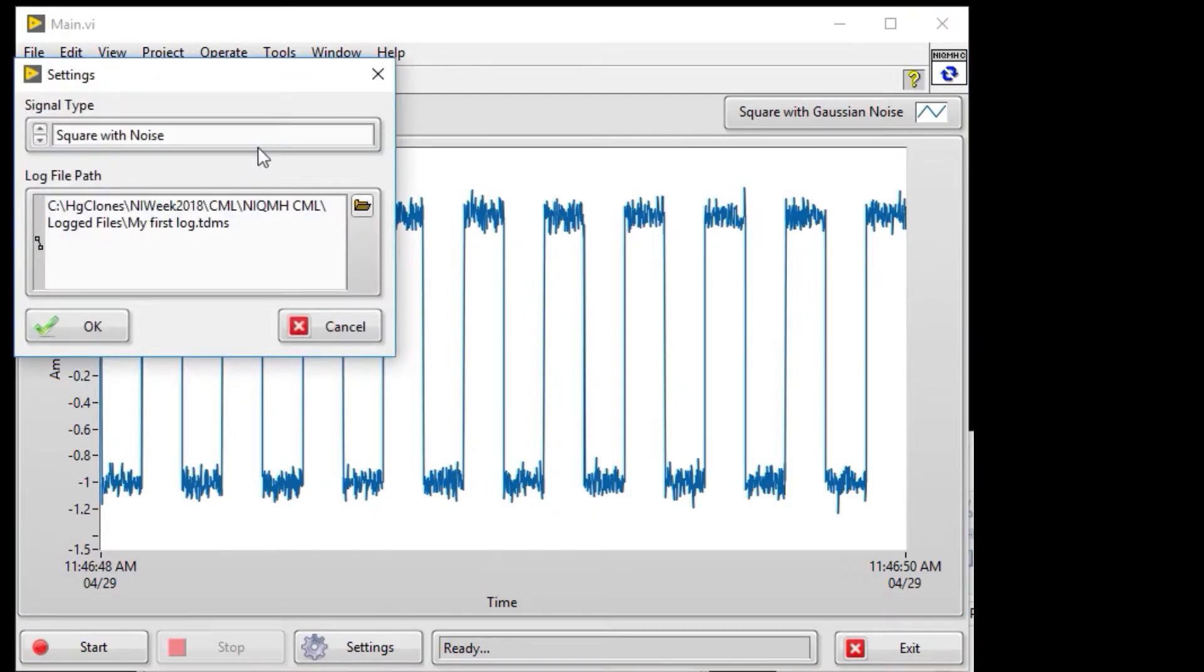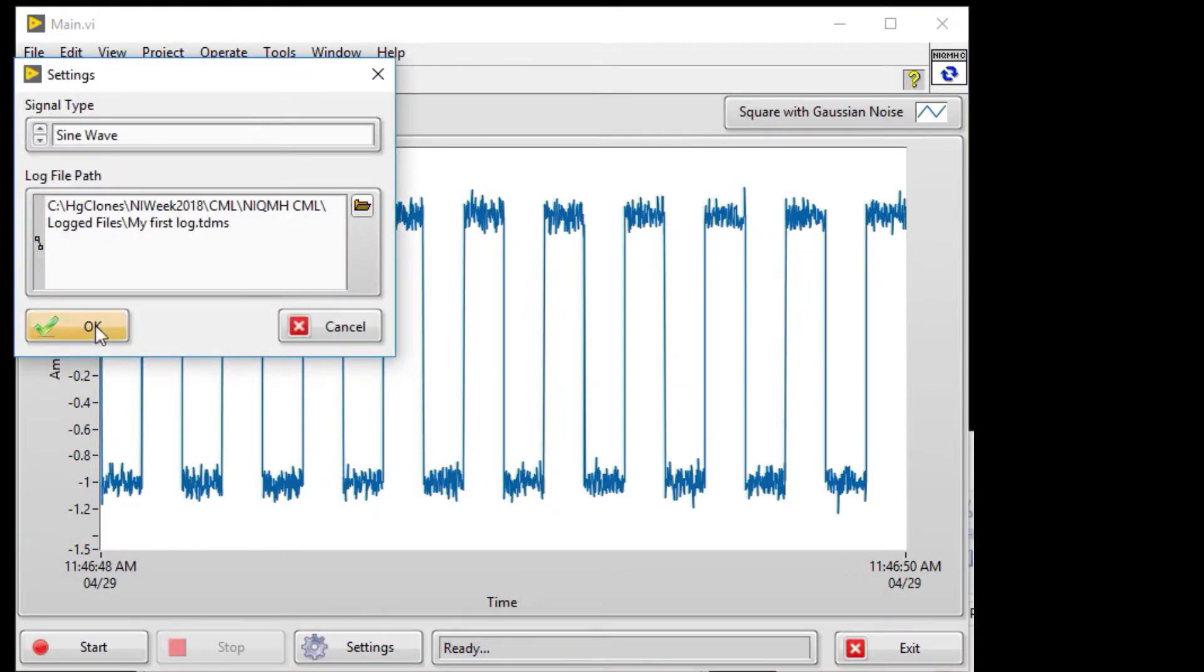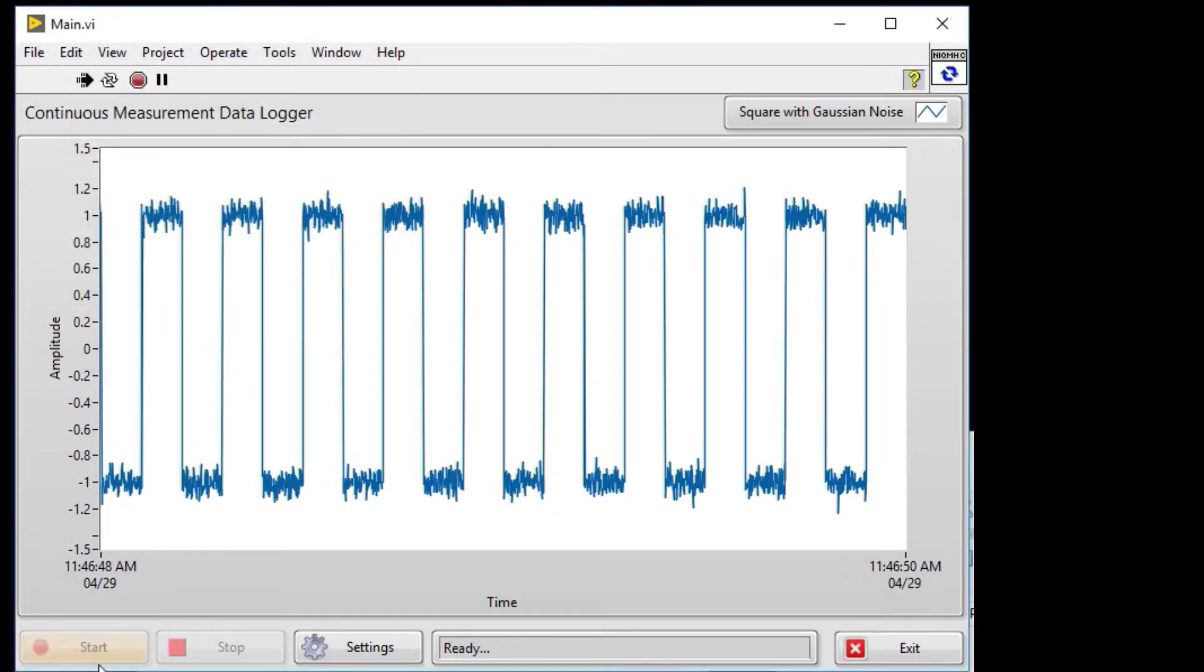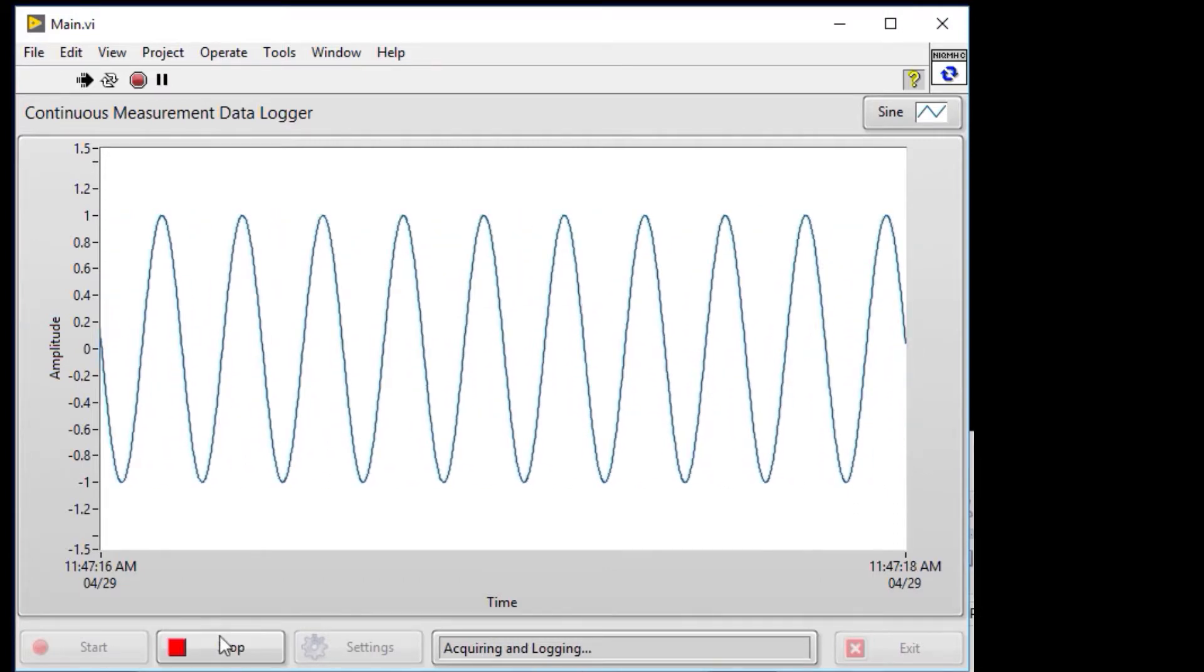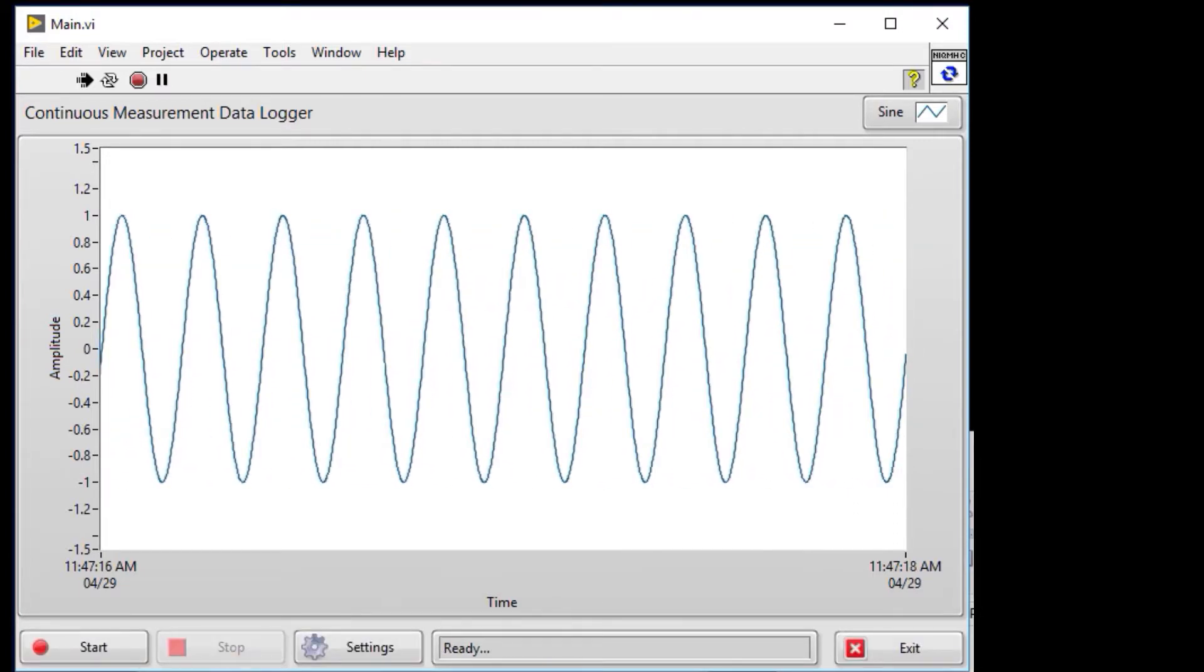Now I'm going to do a sine wave. On the settings I can start again, and if I were to see that log file, it will be a sine wave.